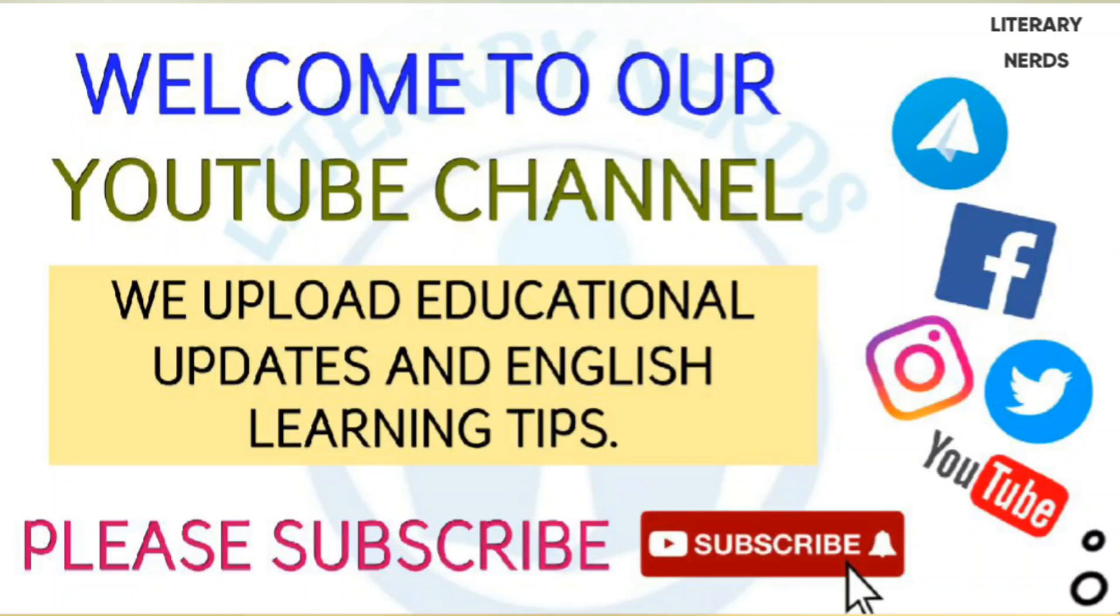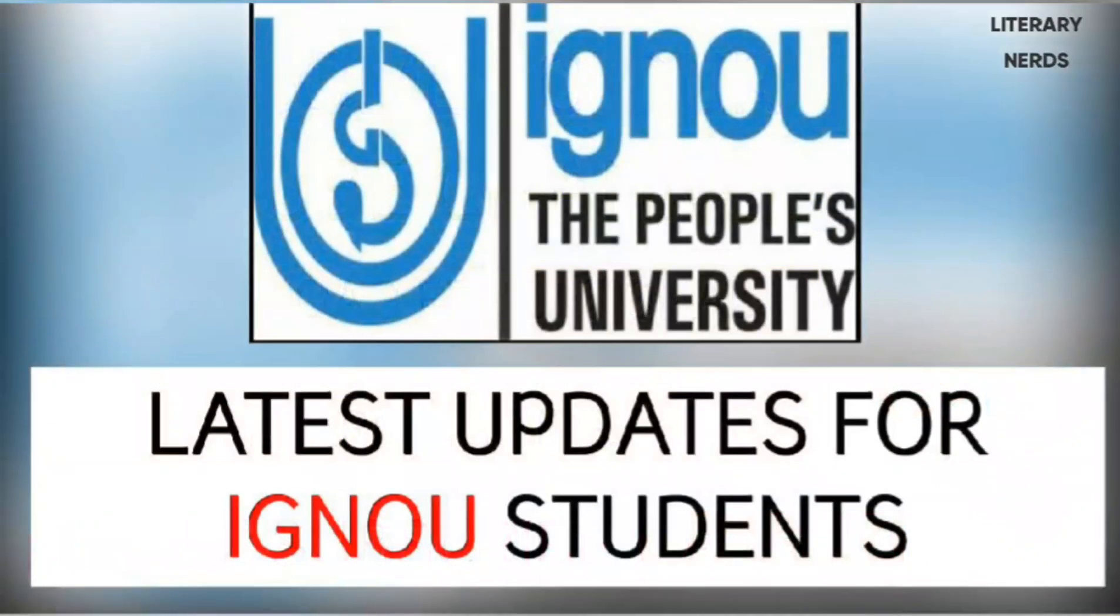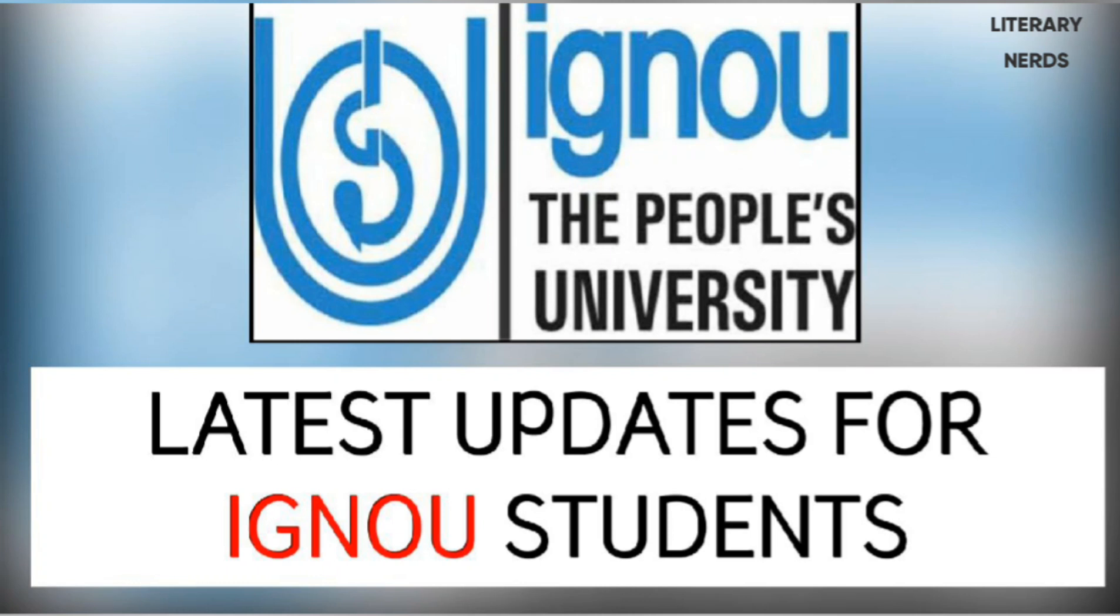Hello everyone, welcome back to our channel Literary Nerds. Today we will discuss an important topic: how to fill the exam form. This doubt has been given by a lot of students, so we thought that we will fill the exam form and show you step by step. You will see this until the end and share it with more people.